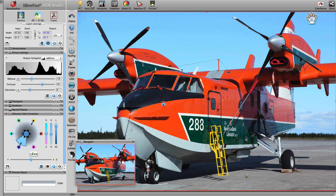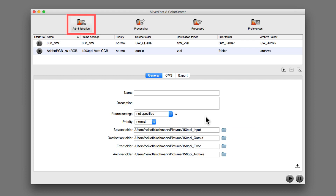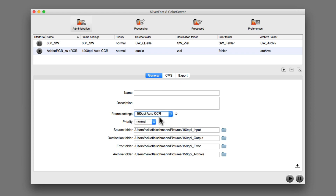Then open the ColorServer application. Create the necessary folders and select them under the Administration tab. Select the special frame settings previously created with SilverFast HDR Studio. These frame settings represent the set of image optimization rules which will be applied to every image processed by this hot folder.